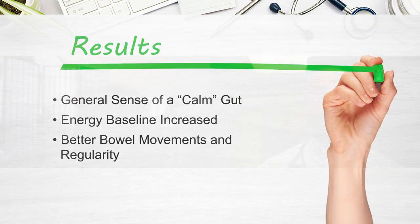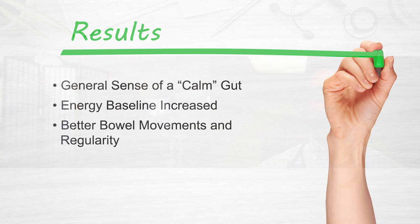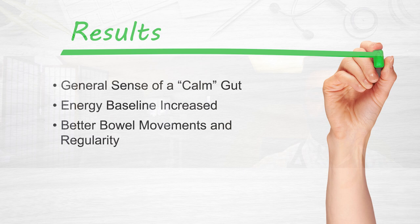What I've noticed are a couple of things. One is just a general sense of having a calm gut or intestine, which feels good. And then my energy baseline has increased, and I'm having better bowel movements and some regularity, and it feels more like how I remember my body used to be.